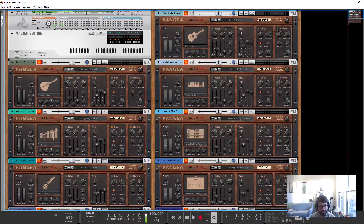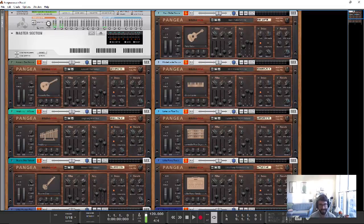So really the thing is more what sort of sounds are these, how would you use them, when would you reach for them?